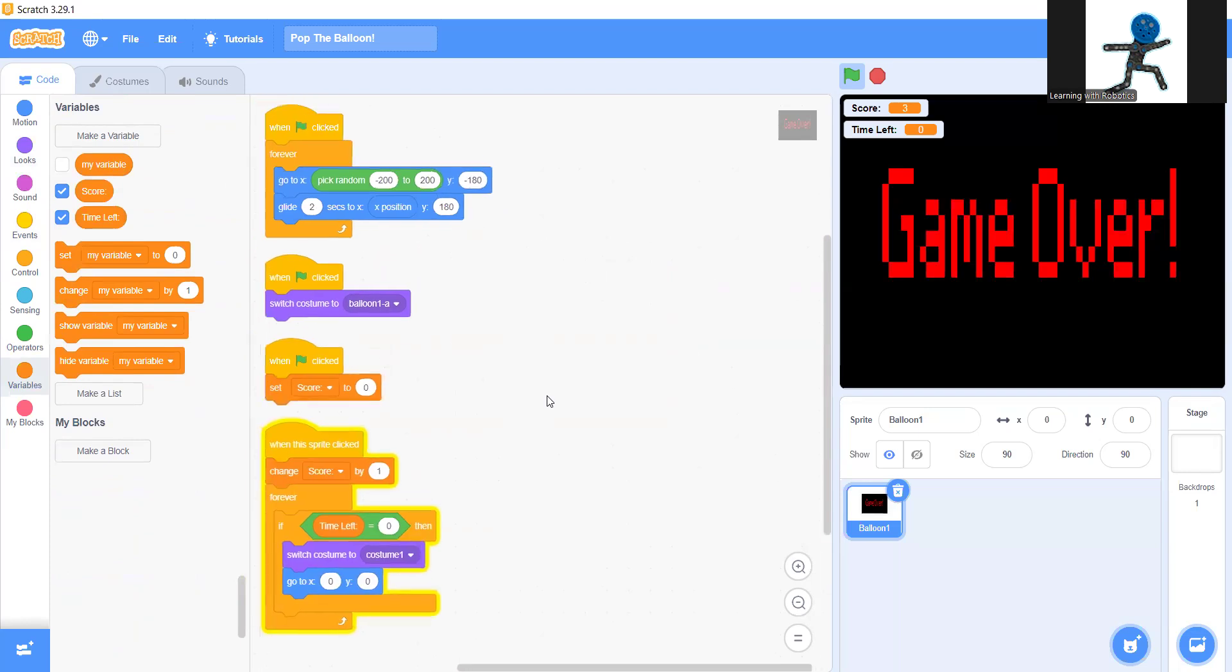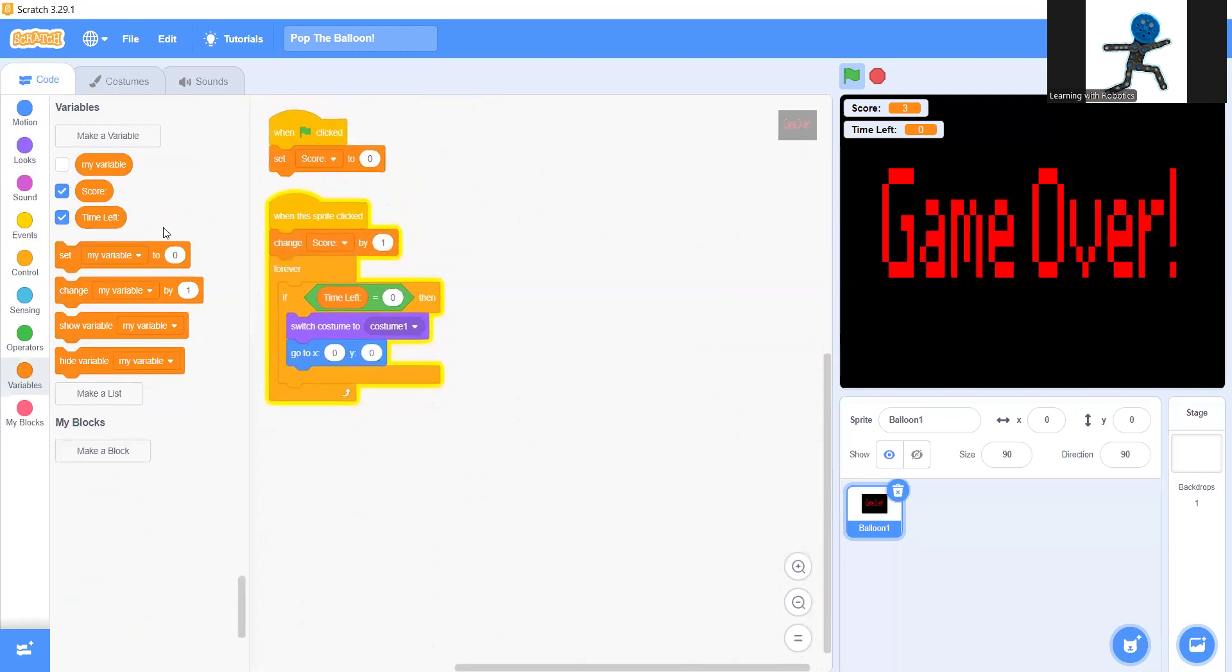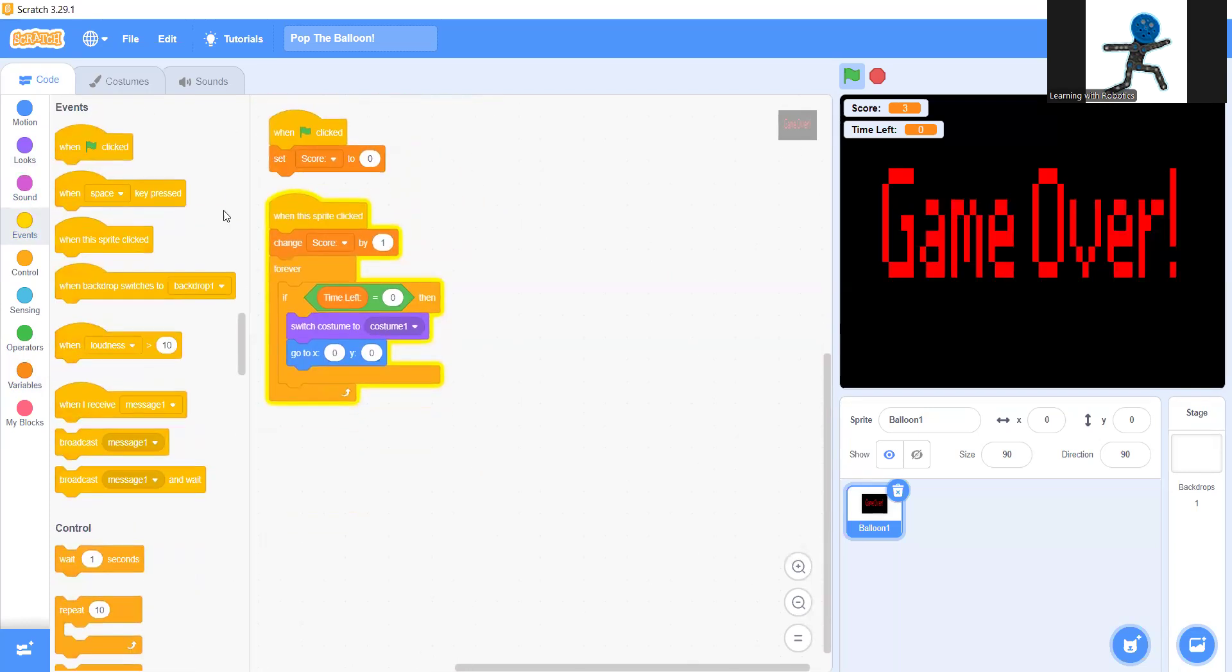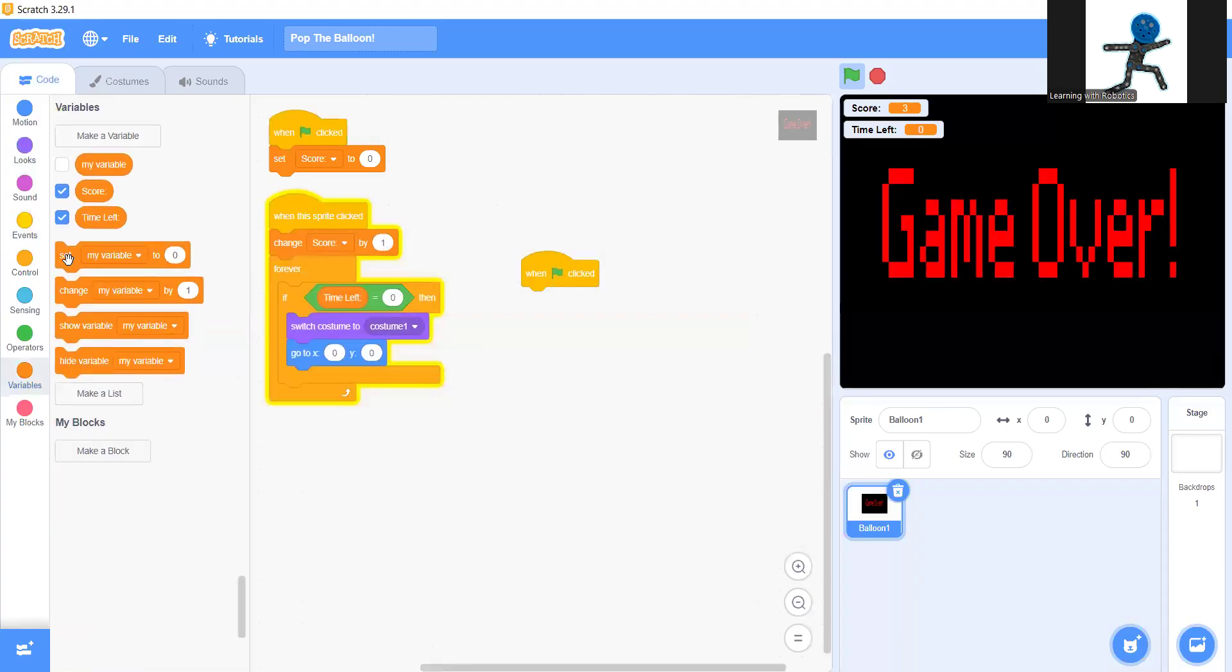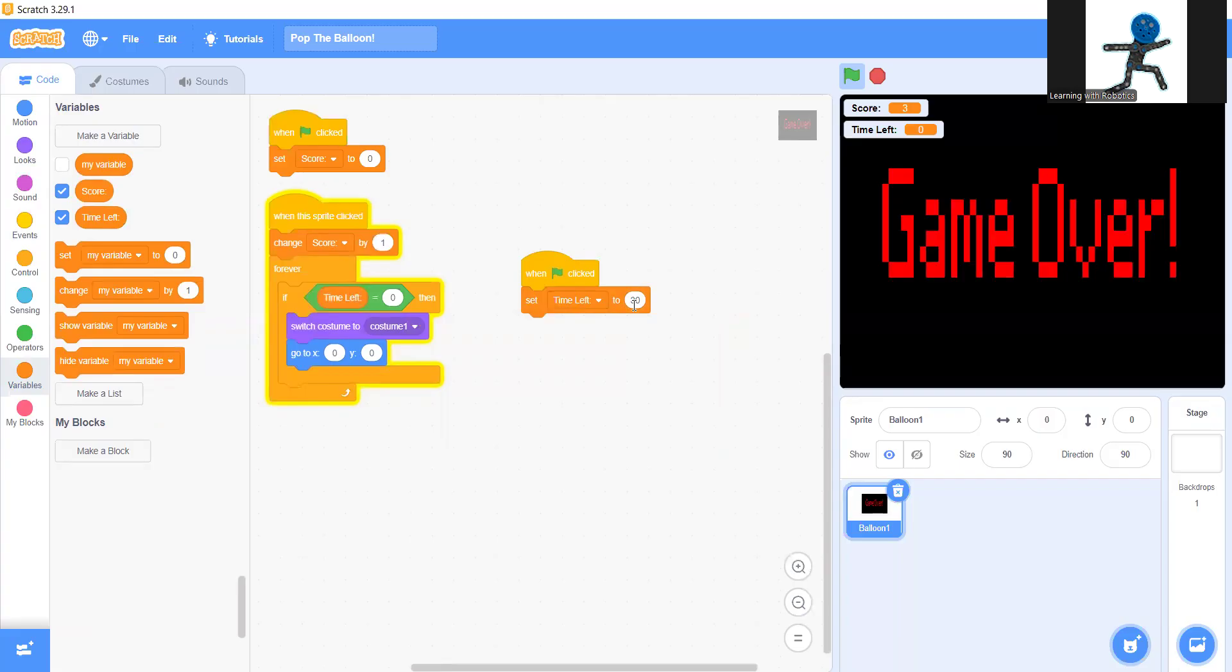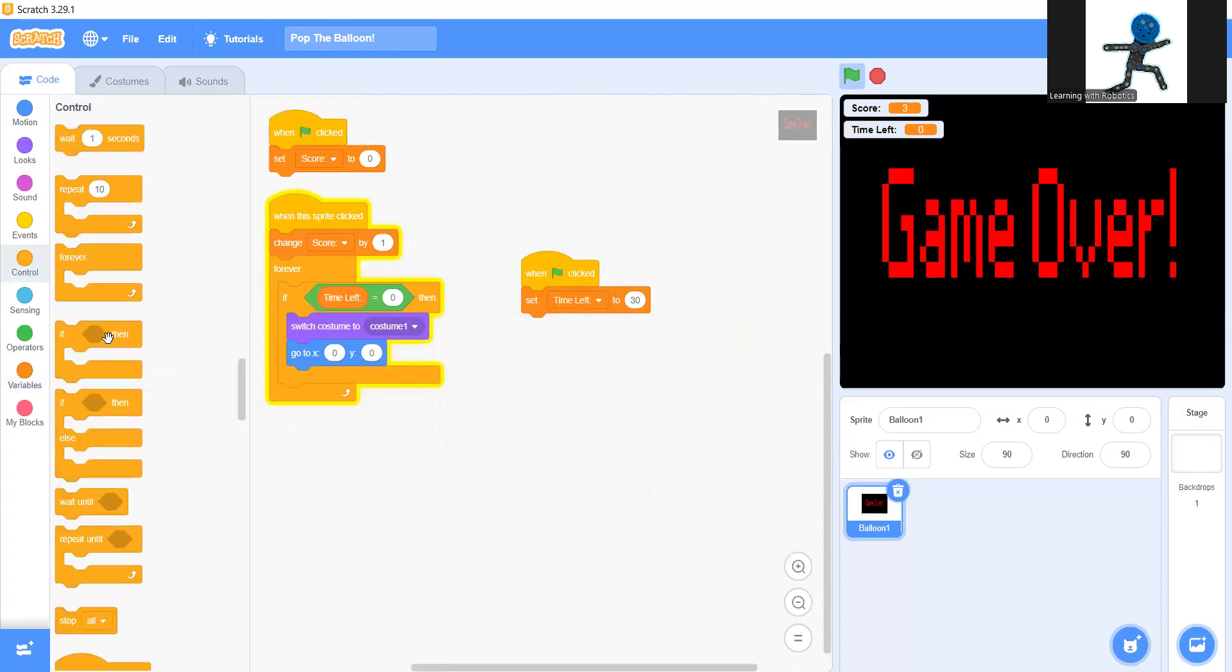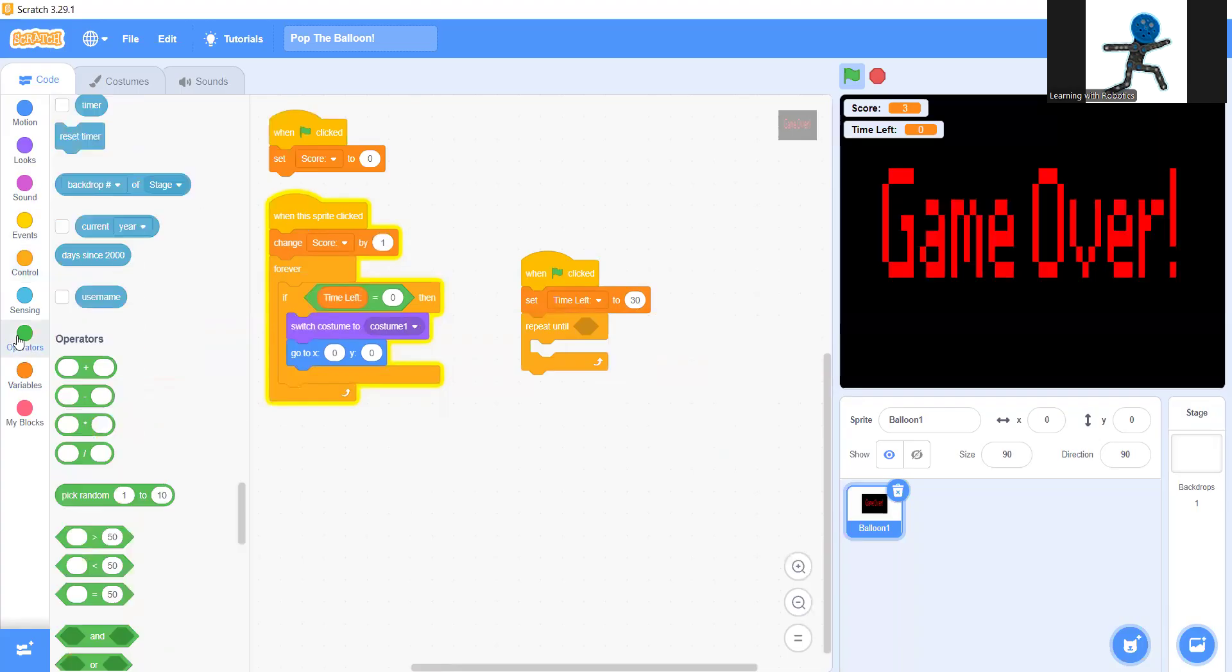Now we can even make a timer. So you can go when green flag clicked again, set time left to 30. This is going to be how long you want. So if I do 30 my time is going to be 30 seconds. Set time left to 30. And repeat until. There we go. Now I'll go back to operators.